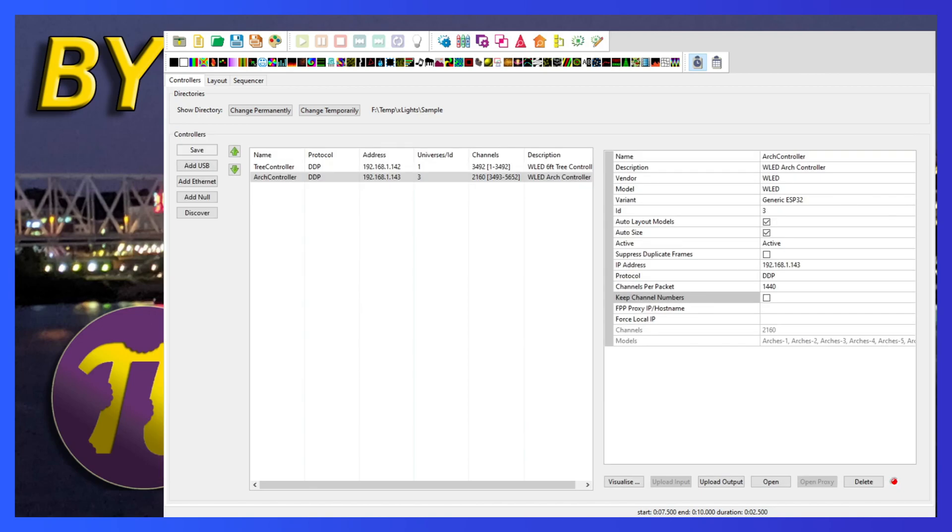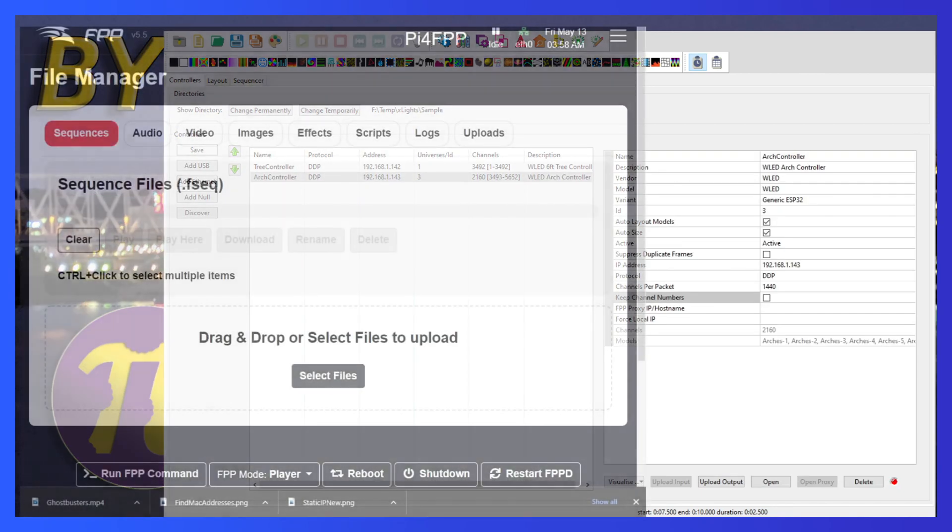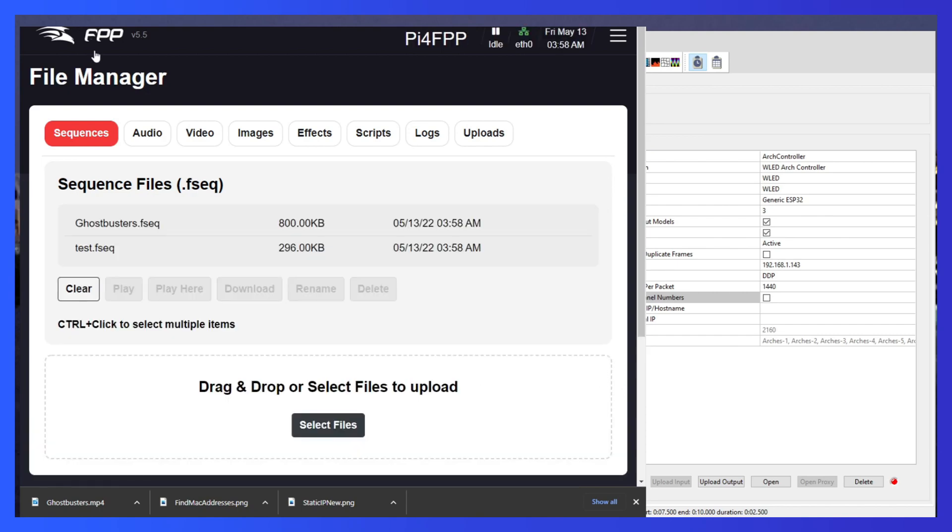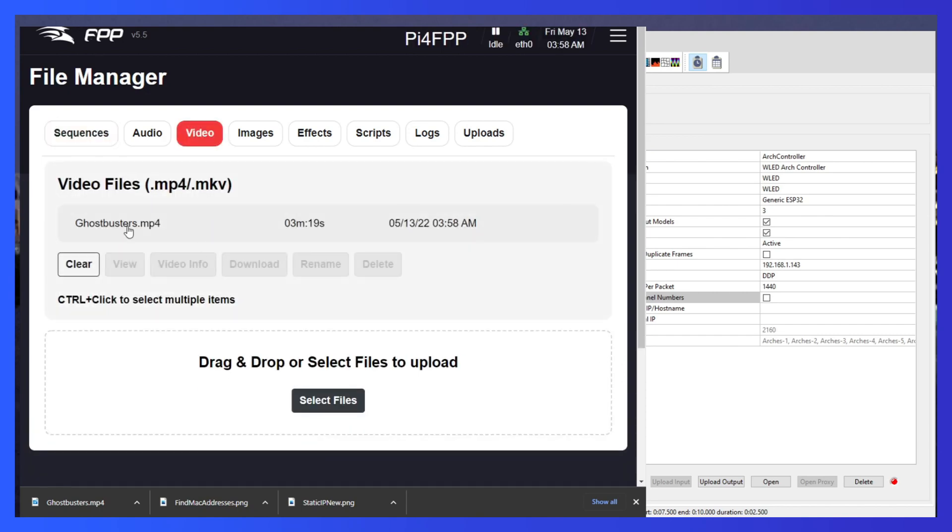Okay, now that's loaded, let's switch back to FPP. In FPP, if I refreshed, I can see that my sequence files show up, my audio file shows up.